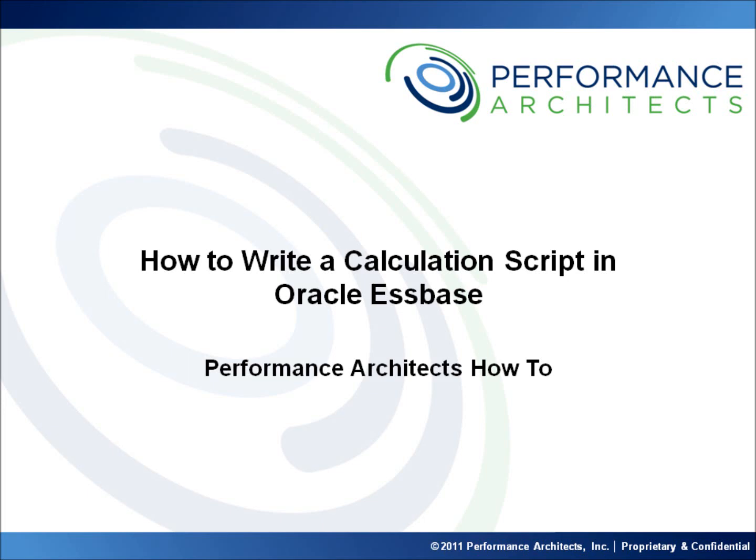Hello and welcome to another Performance Architects how-to. Performance Architects is a business and technology consulting company that helps companies initiate and sustain big changes in their performance management and business intelligence environments and processes.